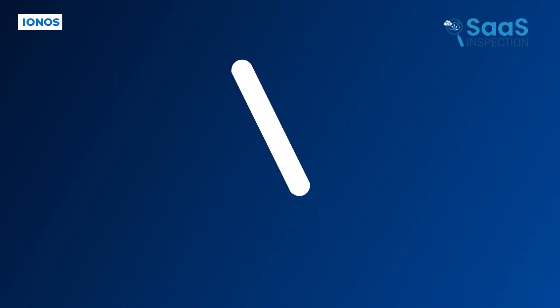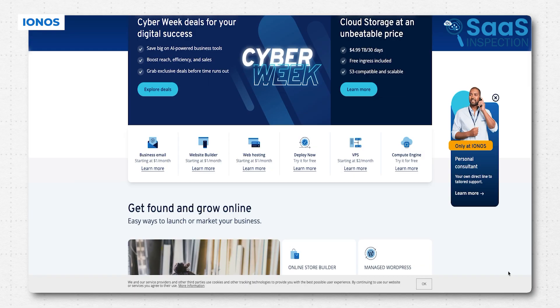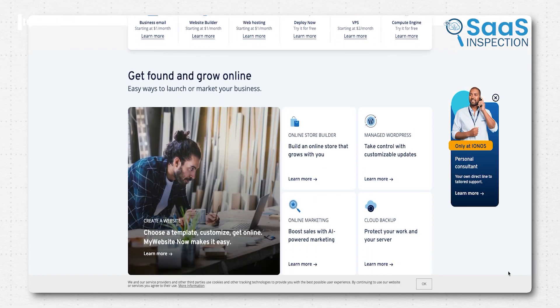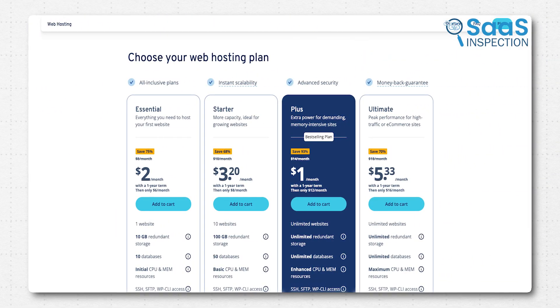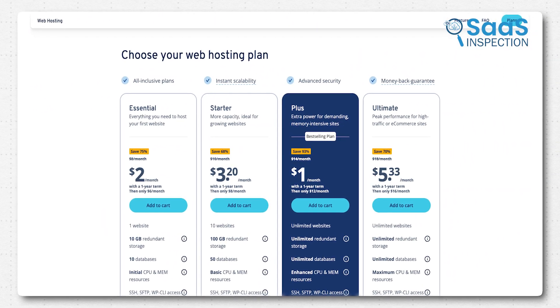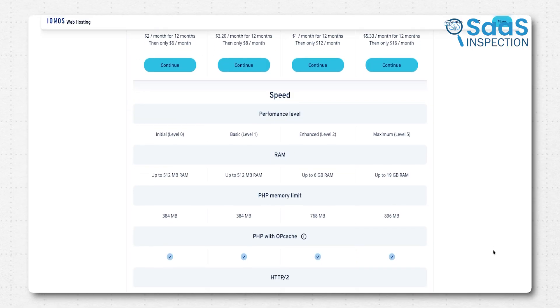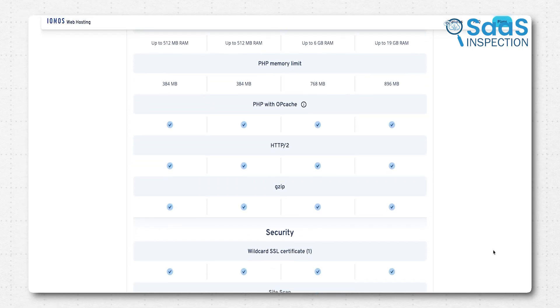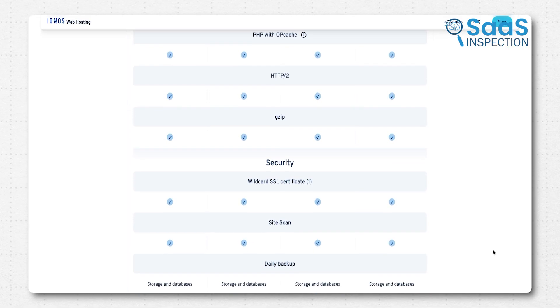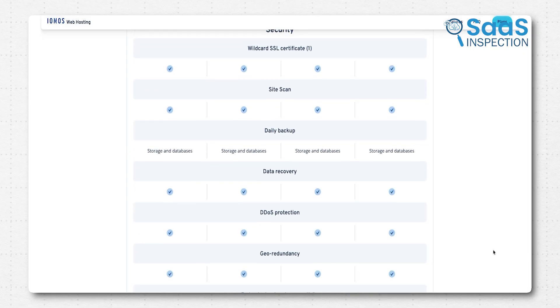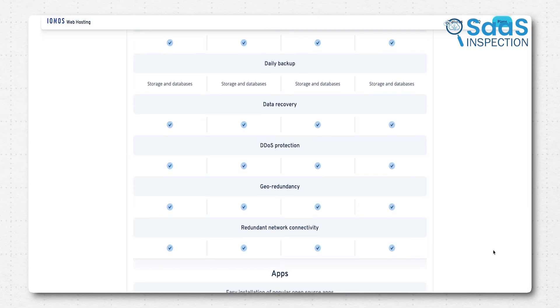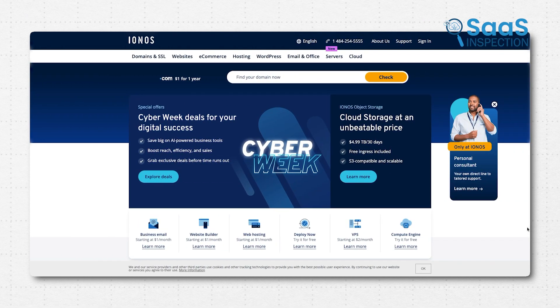First on our journey, we stop to look at IONOS. This company, formerly known as One & One, is known for offering a surprisingly affordable entry point. The goal is to make quality hosting accessible to everyone, especially the beginners and small business owners just finding their footing. They really climb high on the list for balancing quality features with low starting costs.